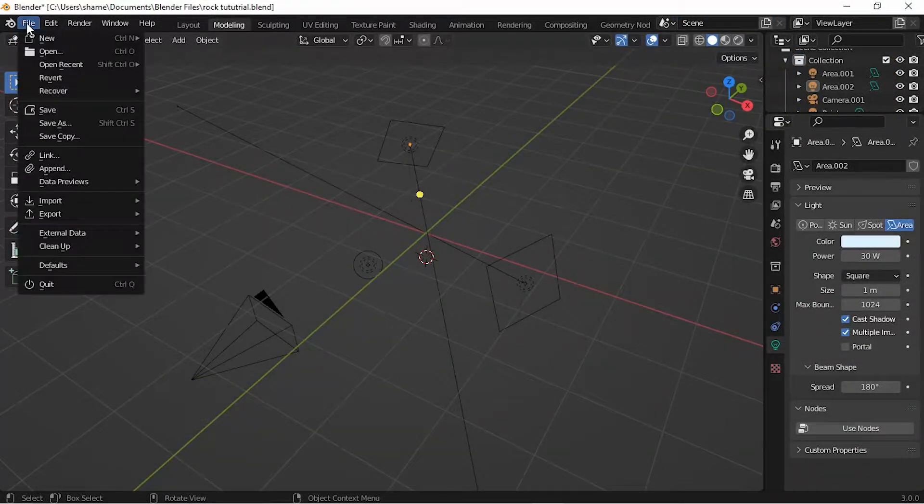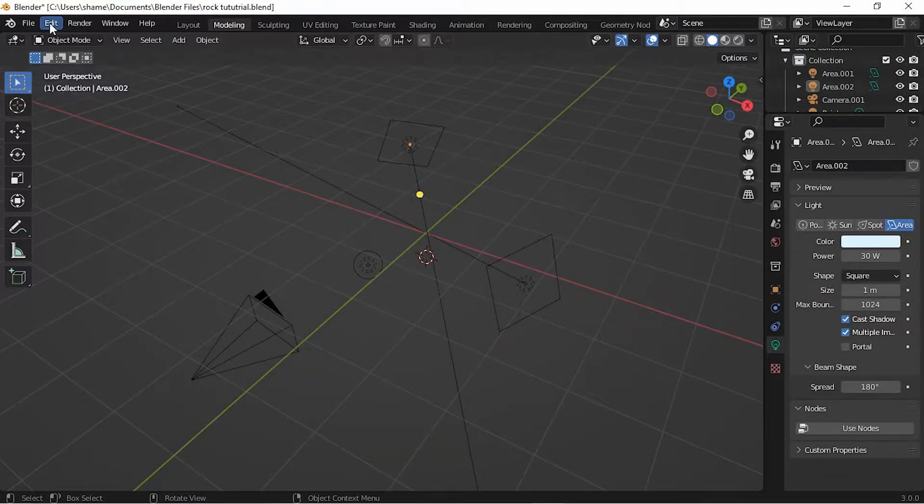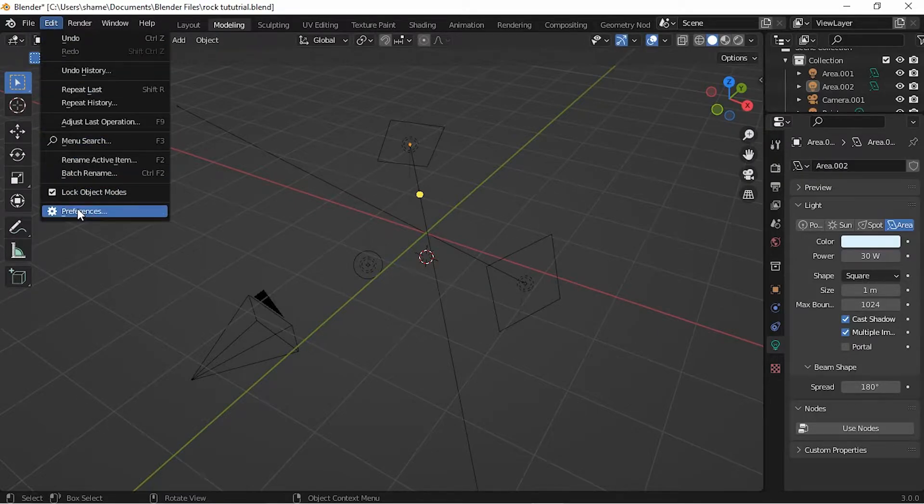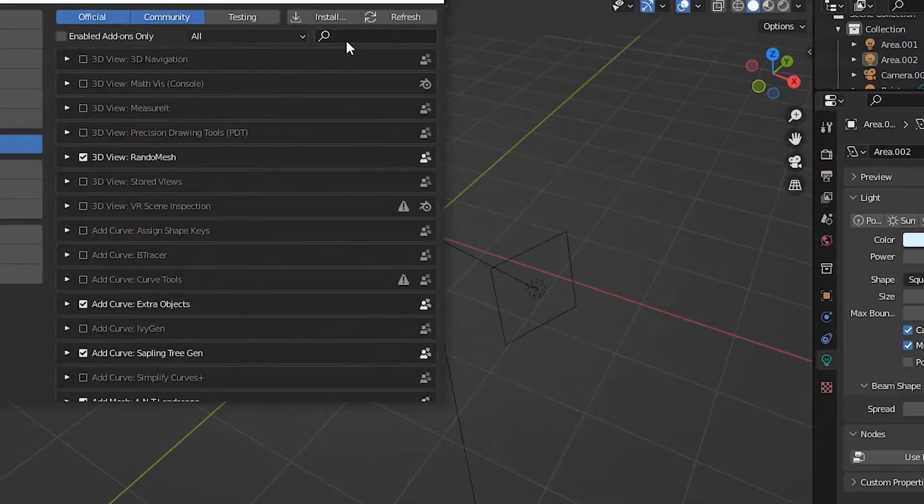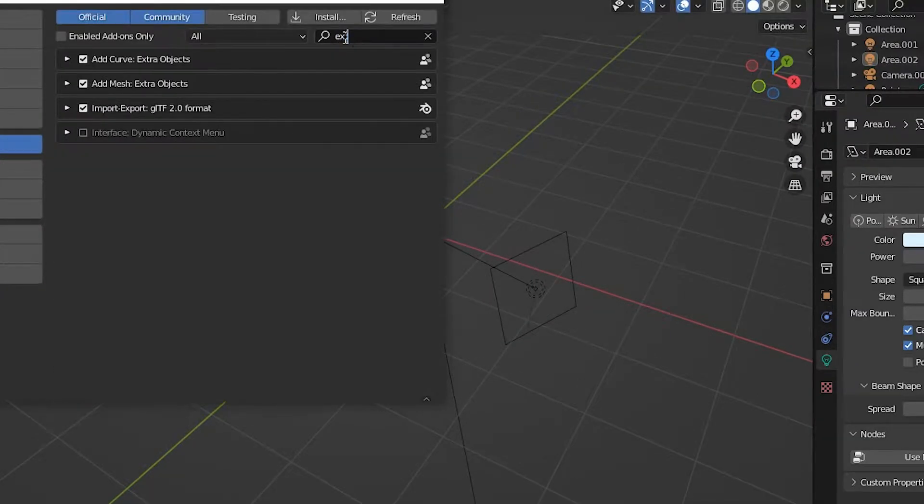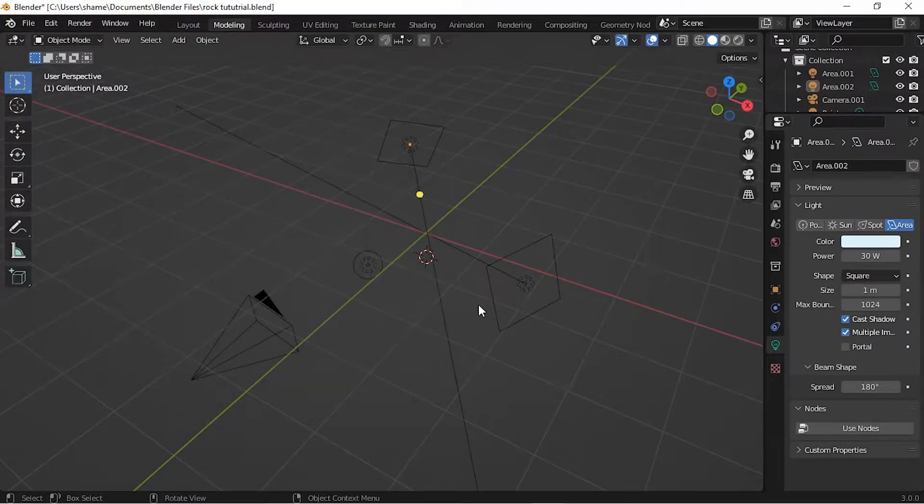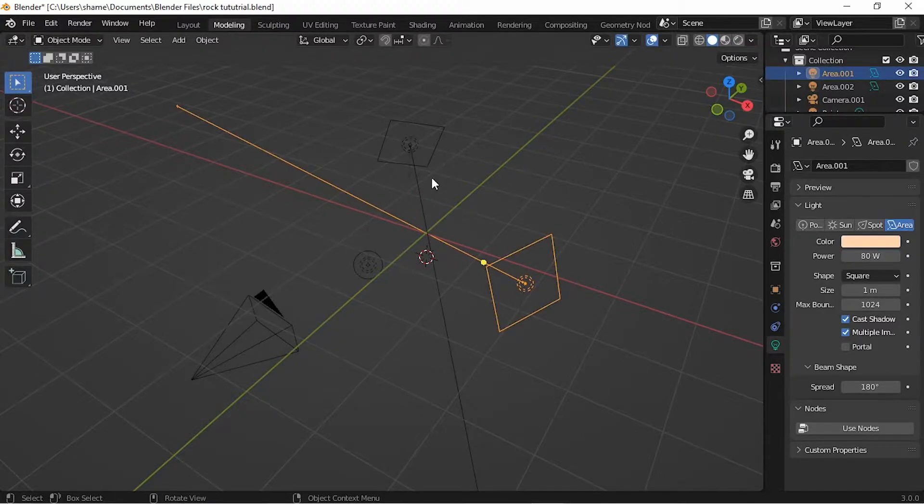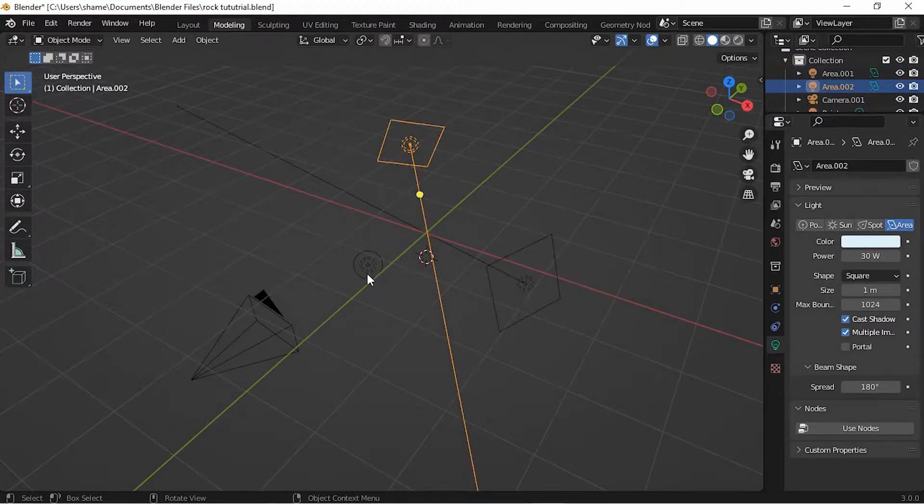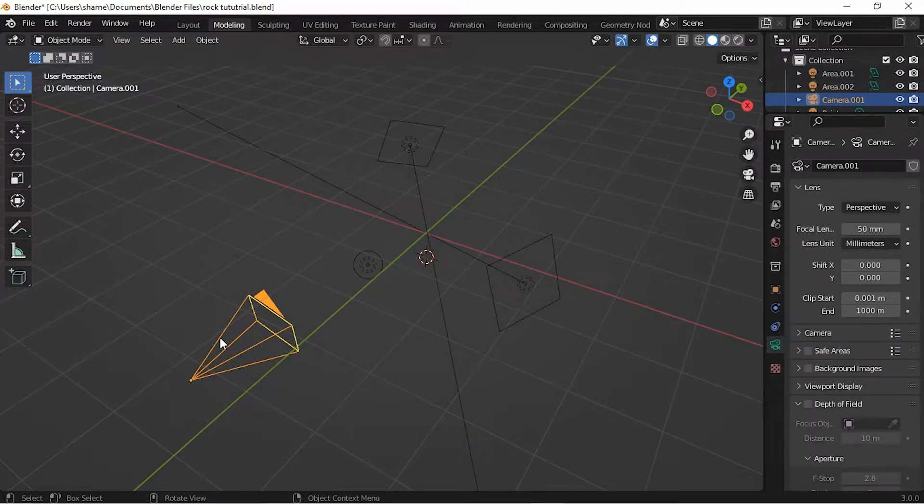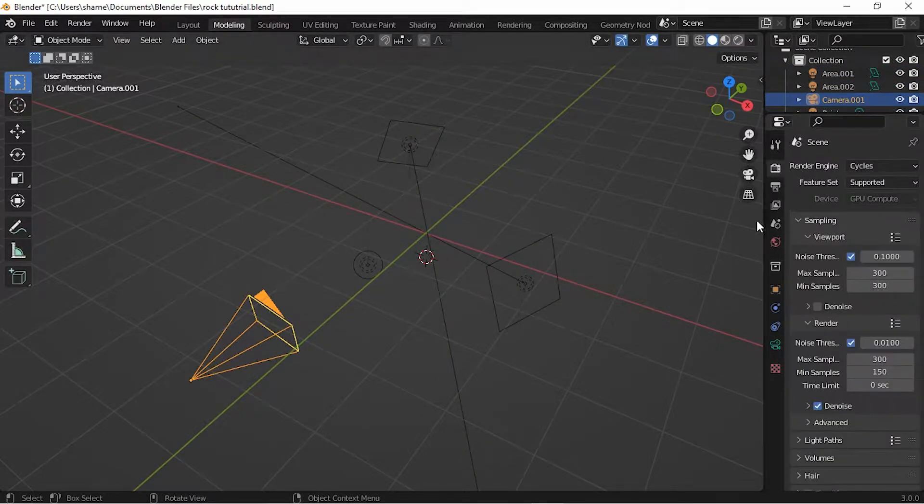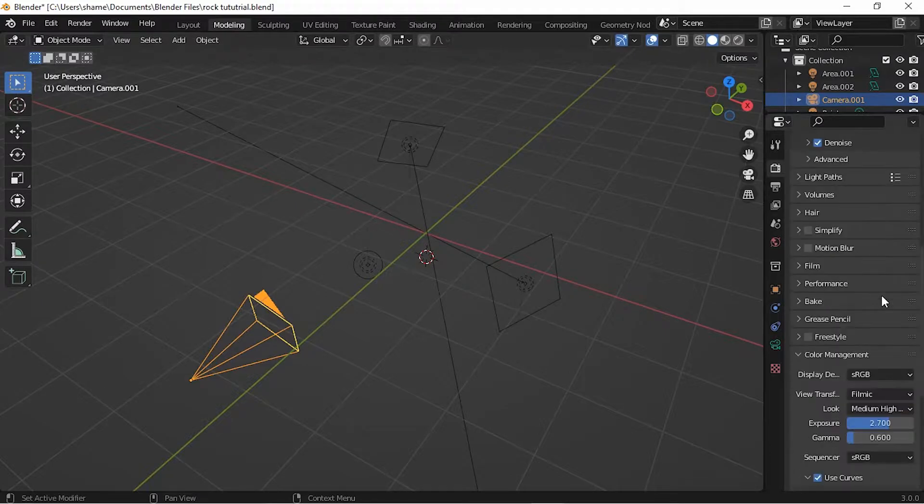Head on over to Edit, then scroll down to Preferences. In the add-on section, type 'extra' and then click on Add Mesh Extra Objects.